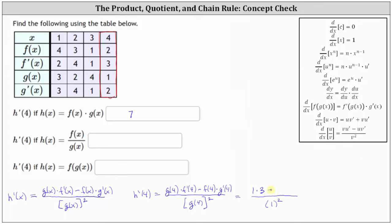Minus f of four, which is two, times g prime of four, which is two. Simplifying, in the numerator we have three minus four, which is negative one.